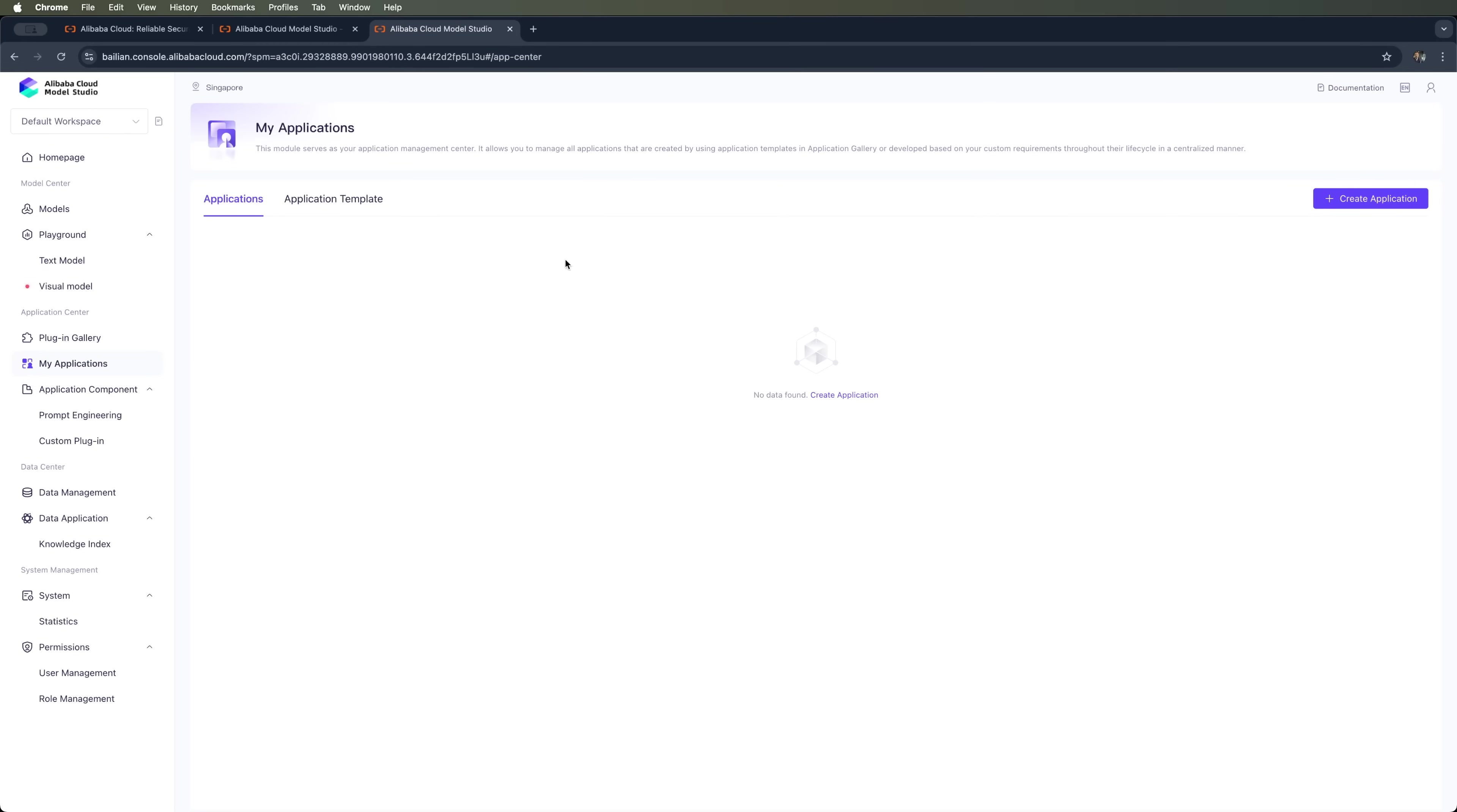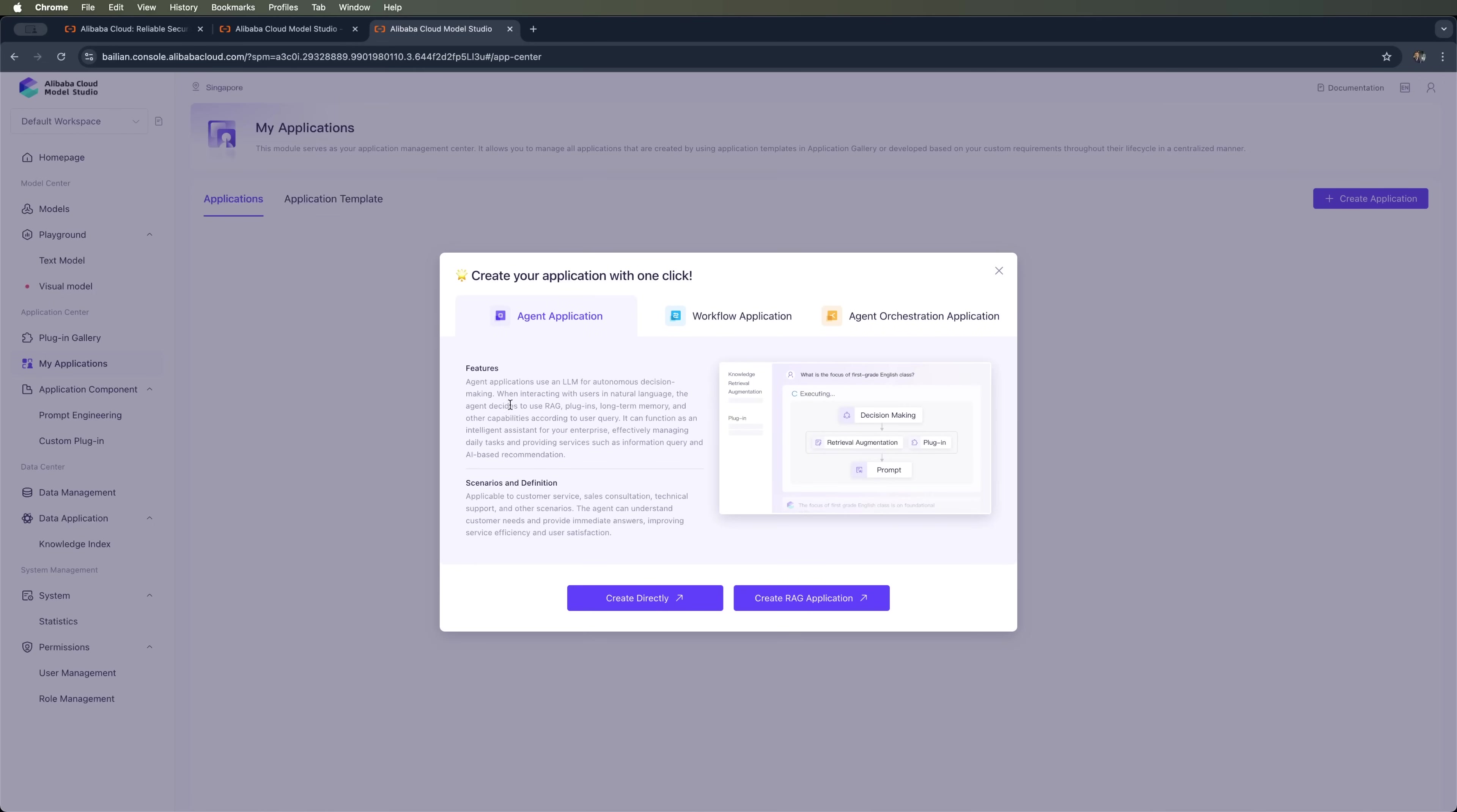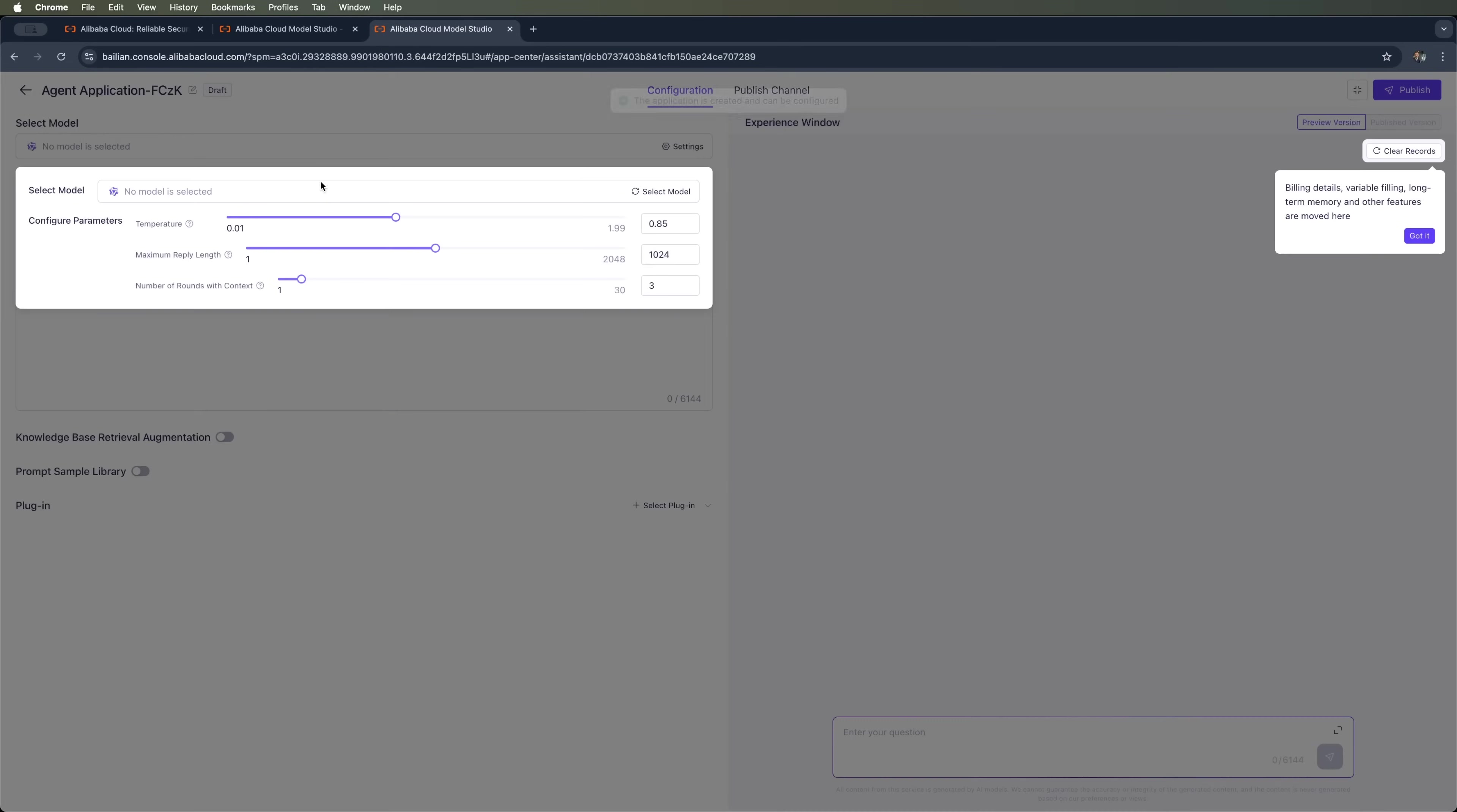Now let's create an app in just a few clicks. We can choose between Agent Application, Workflow Application or Agent Orchestration Application. For a chatbot we'd go with Agent Application. We can use the Create Directly option or create a RAG application. Let's create it directly. Next we choose which model to base the bot on.